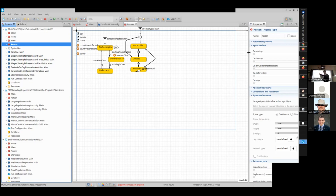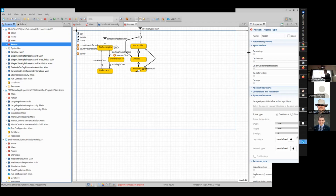Over here we have care seeking, and this model had emergent behavior at an individual level in terms of the count of times they were infected and the count of presentations. Each person is recorded over time for how many times they've been infected — how many times they've gone around this loop — and how many times they've presented for care.